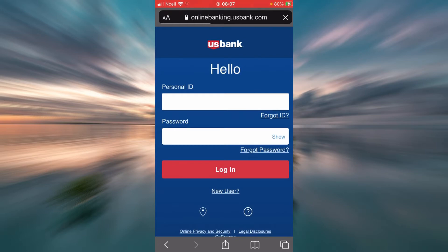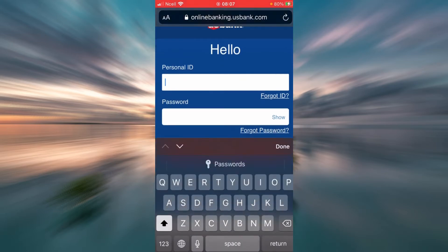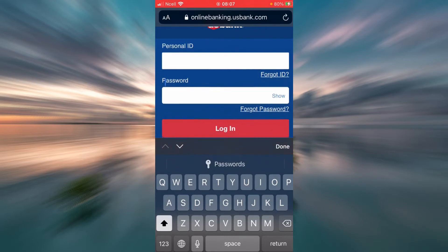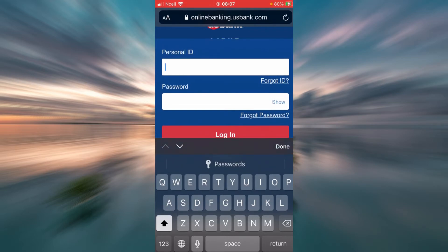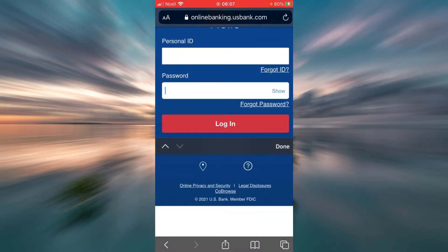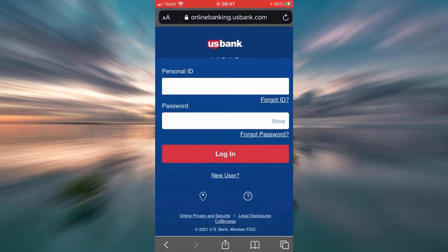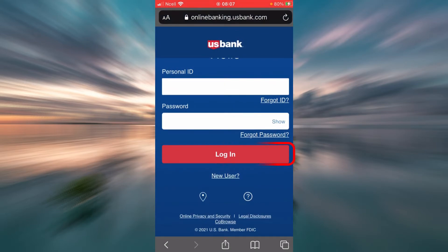Now to login, you will have to enter your personal ID here, then you'll have to enter your password here. After you are done, tap on Login and you will be successfully logged in to your US Bank online banking account.